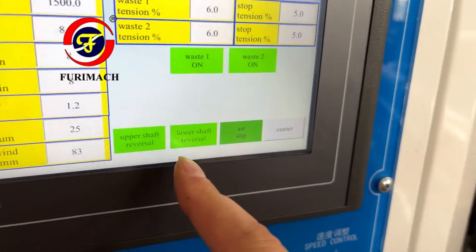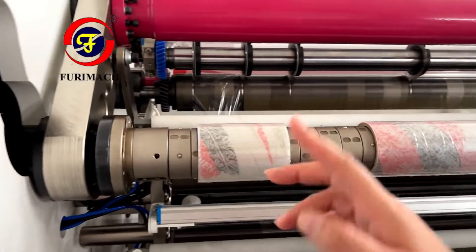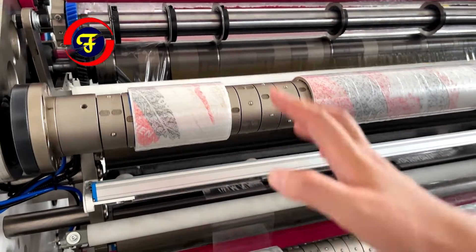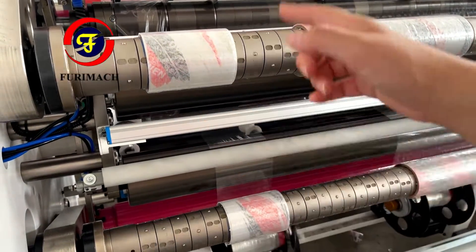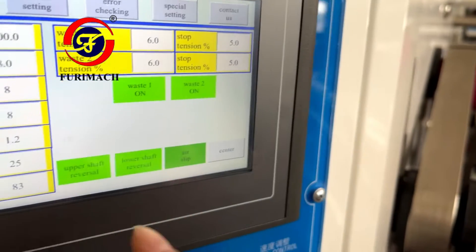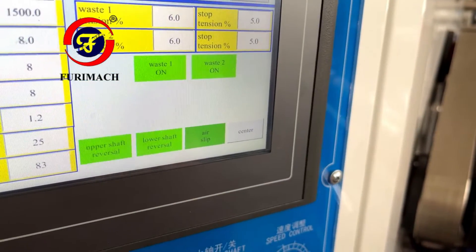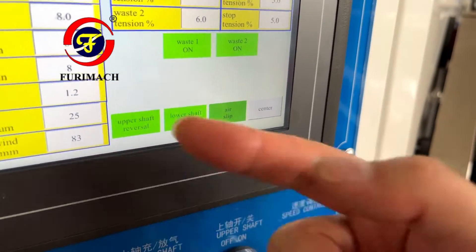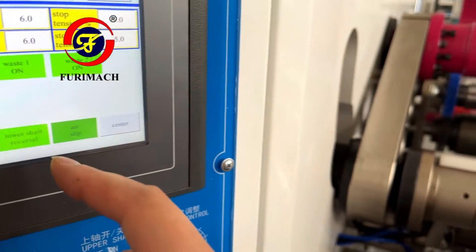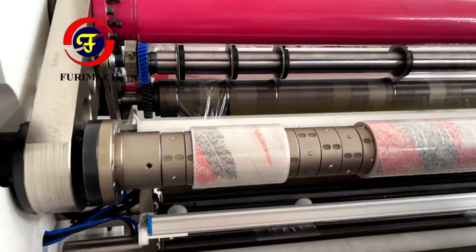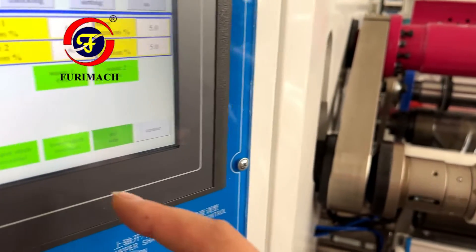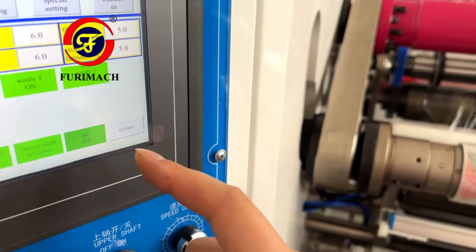Upper shaft and lower shaft reversal: we can change the direction of winding. For a differential shaft, we keep the reversal direction. If we use an air shaft, we can change to the straight direction. Air slip means the differential shaft, and the other option is air expand, which means the air shaft.